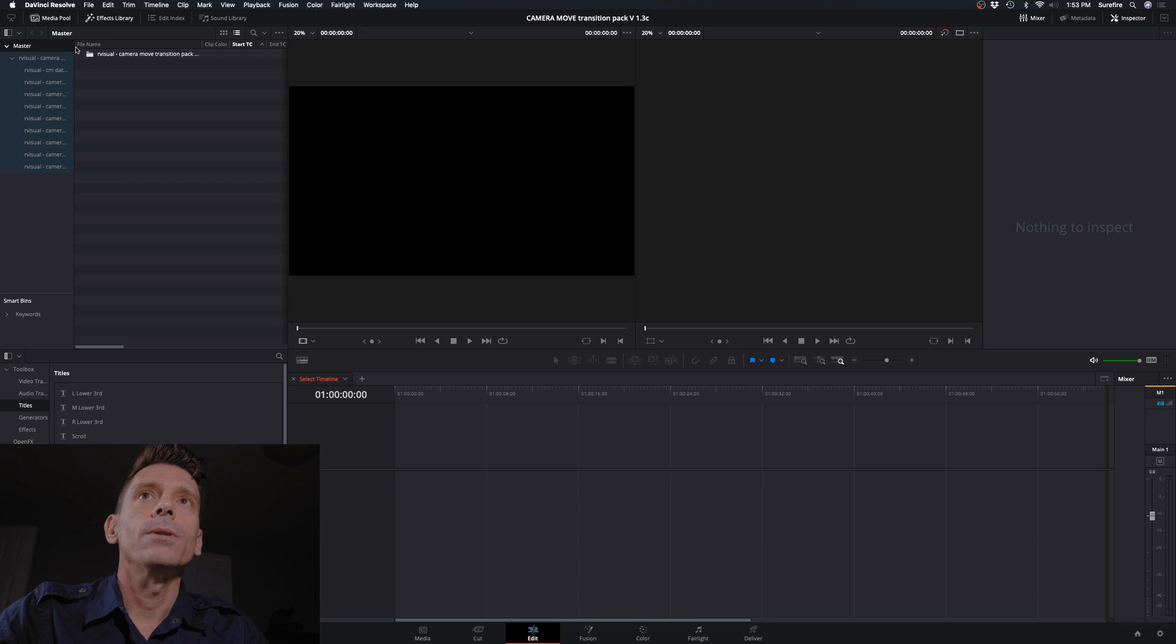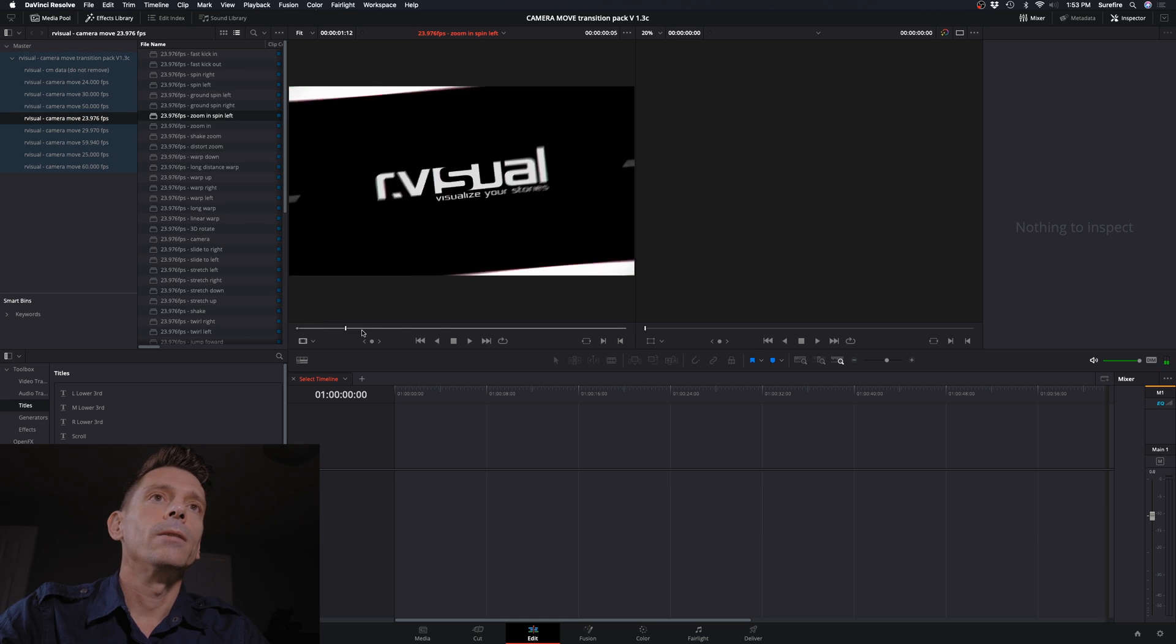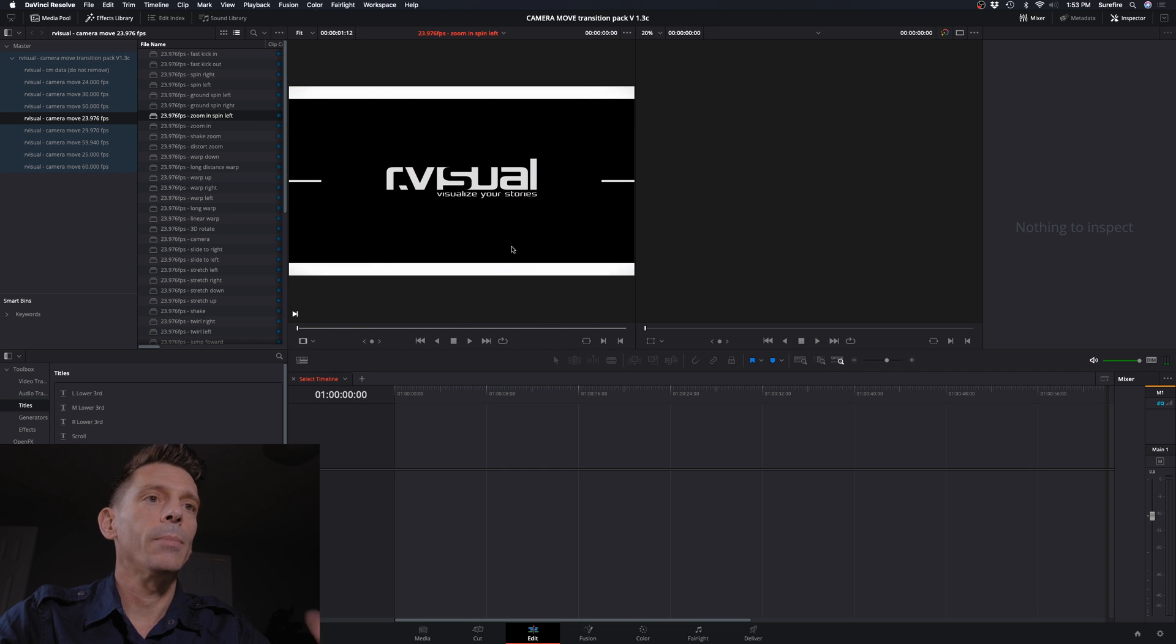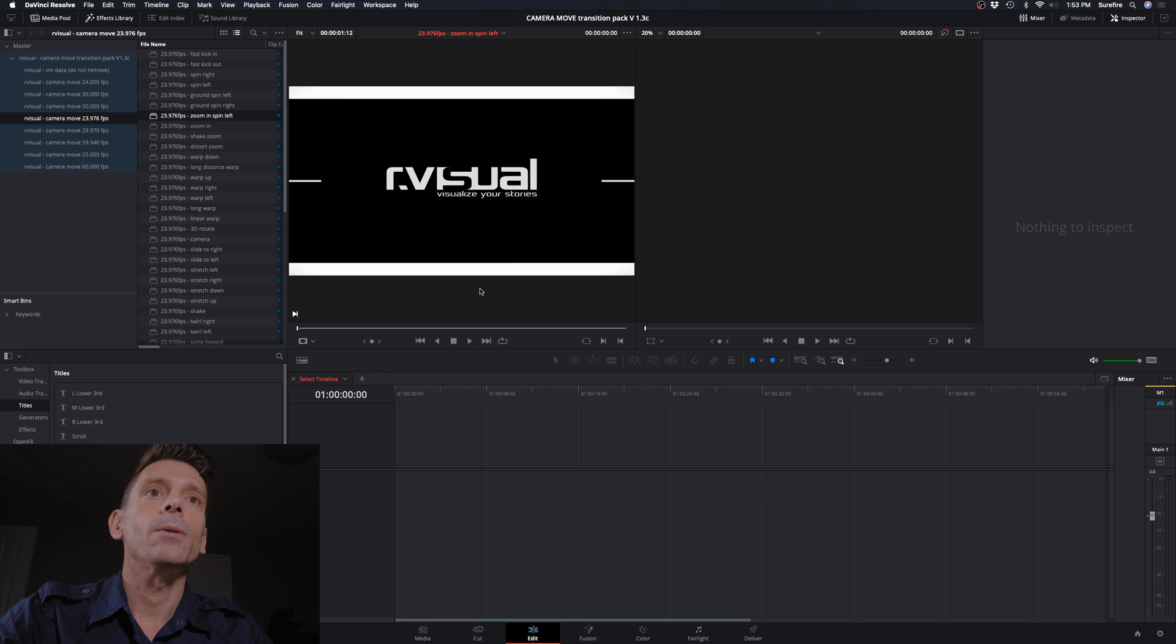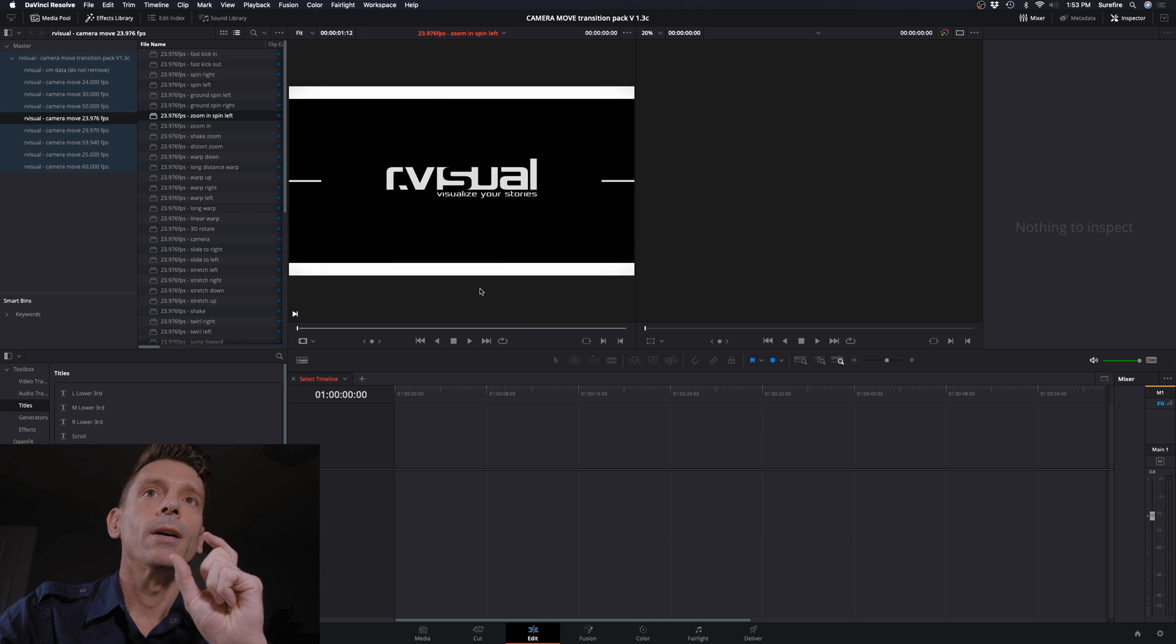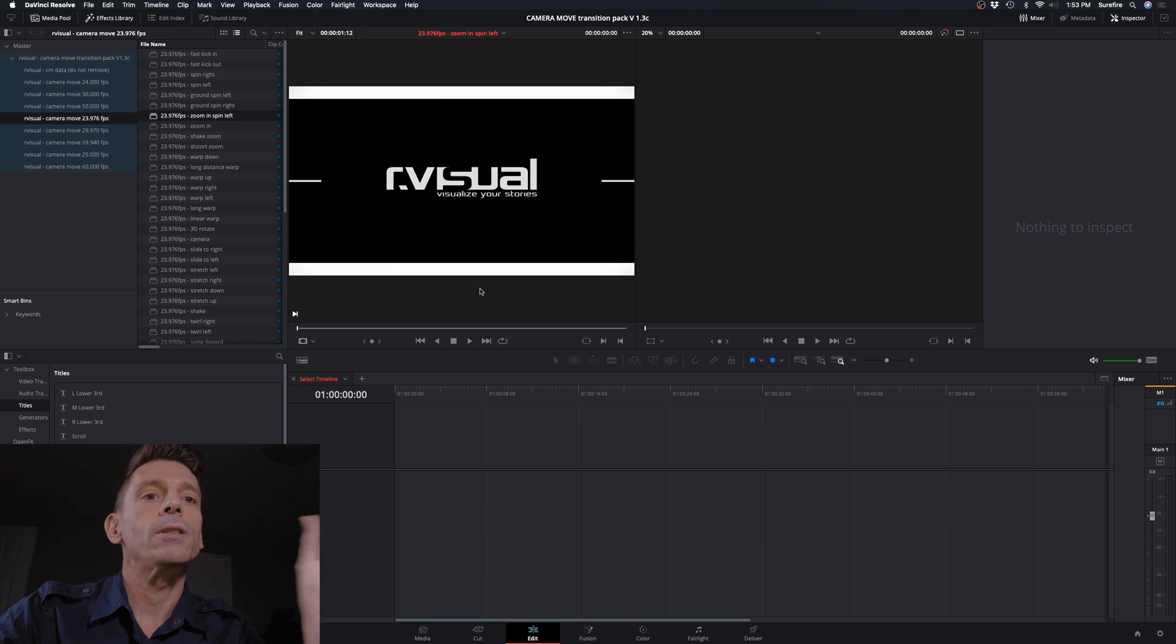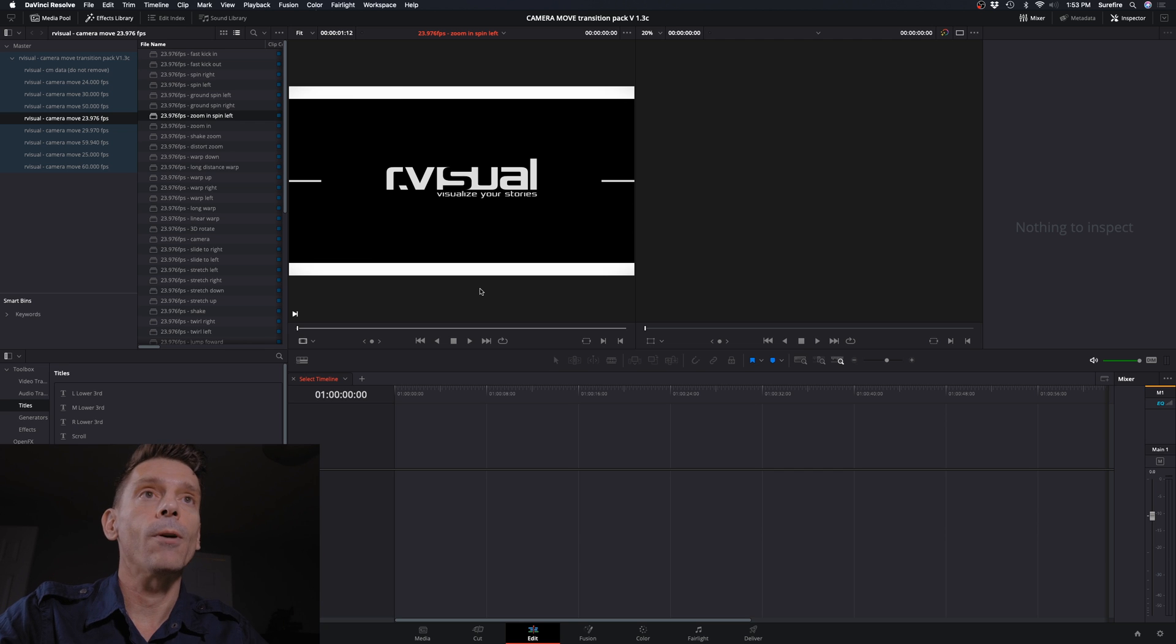So here's our transitions here. They give you a little preview file here, but that'll be replaced by your actual footage when you go to the next step. So let's open up a separate project, and then I'm going to show you how we import these transitions into the project that you want to use them for.